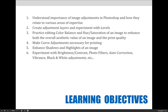Our objectives for this lecture include understanding the importance of making adjustments in Photoshop — why they are needed, and how they can be used to create both subtle correction-type changes and creative aesthetic choices for a design. We will learn the steps needed to create an adjustment via an adjustment layer, paying specific attention to levels adjustments as a correction tool.